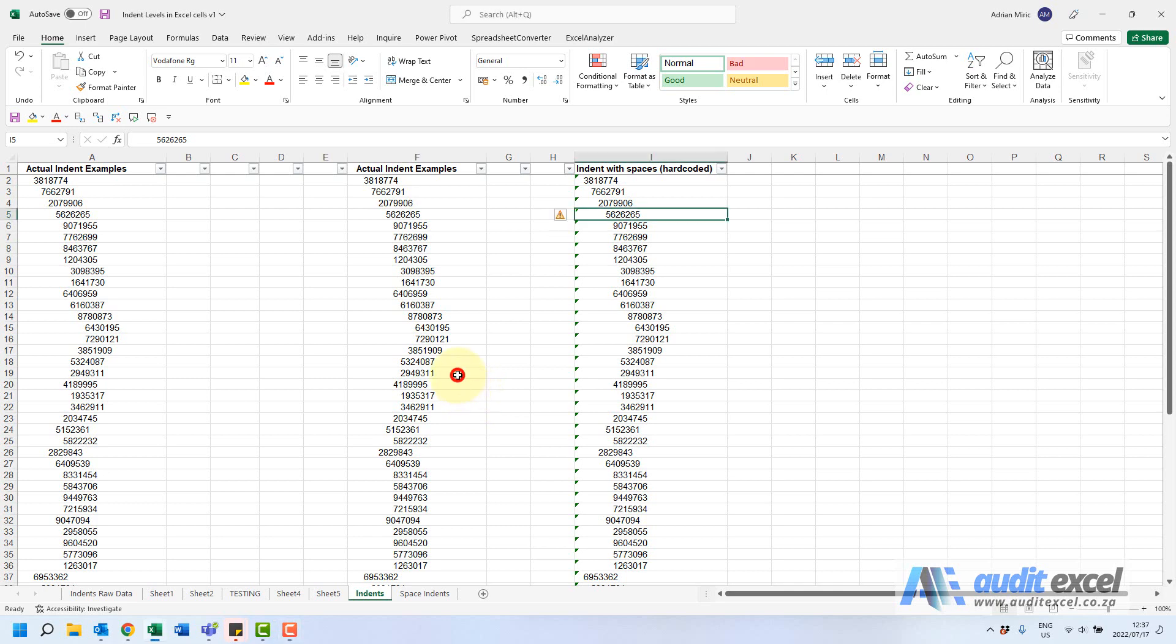If you want to remove all the indents in a list, for example here you've got some lists with indents, first thing is just make sure they actually are indents.